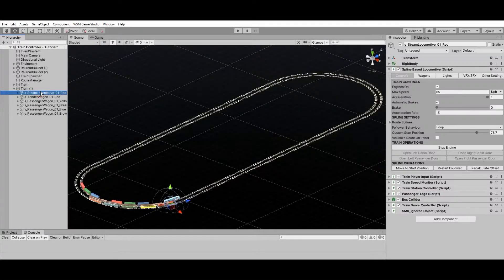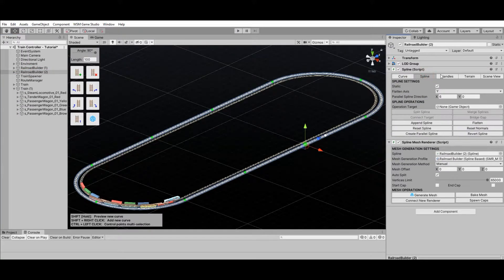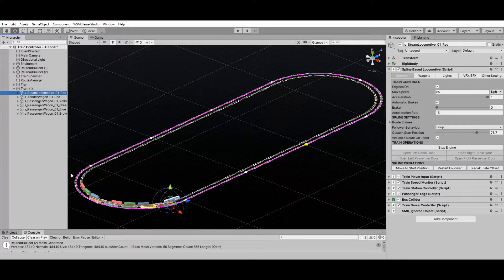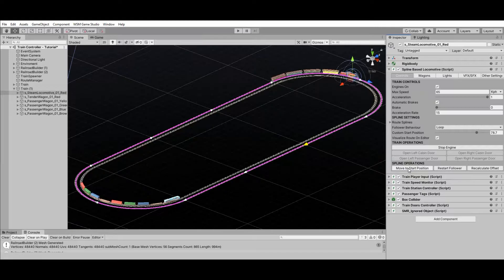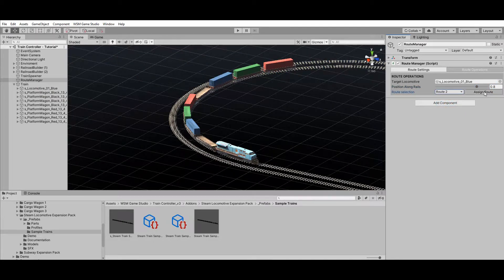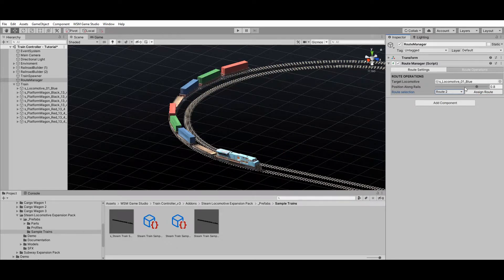The direction of a spline-based train depends on the railroad spline direction. If you enable Visualize Route on Inspector you will be able to see the current route applied to your train. The direction of the railroad can be reverted by using the Revert Spline operation. To apply any changes made on the route to your trains, use the Move to Start Position operation. The Route Manager can also be used to move trains to another route using the Assign Route operation, making sure trains are not stuck to the route they were spawned on.